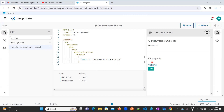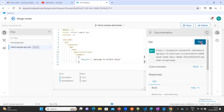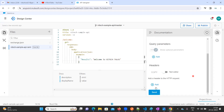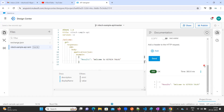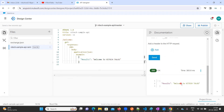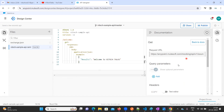If you observe here, there is one endpoint 'welcome'. If you click on GET and then click on 'Try It Out', you'll be able to see the results. This is my API.